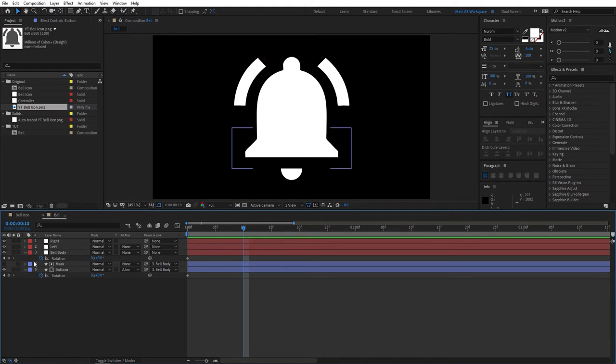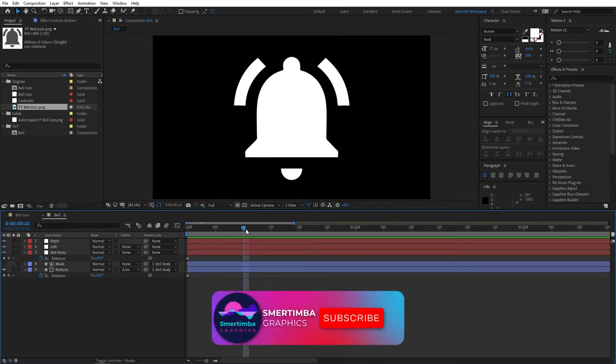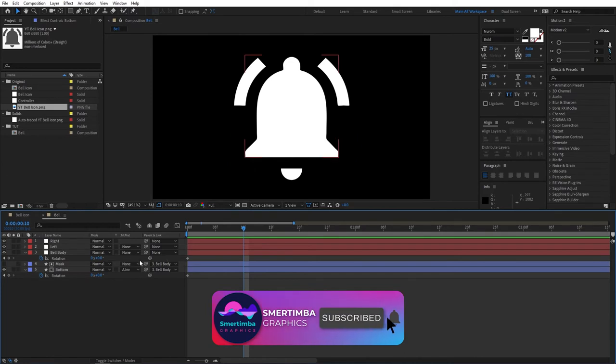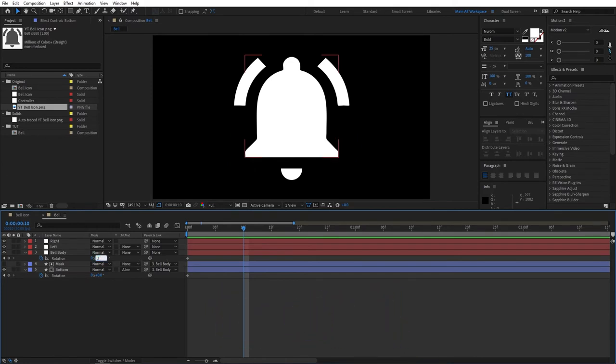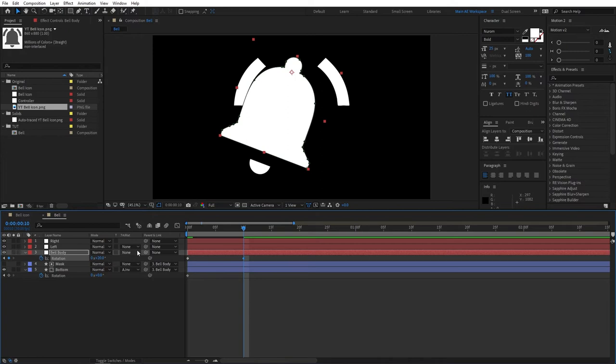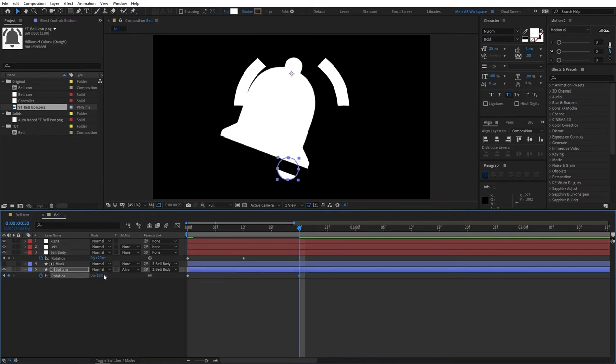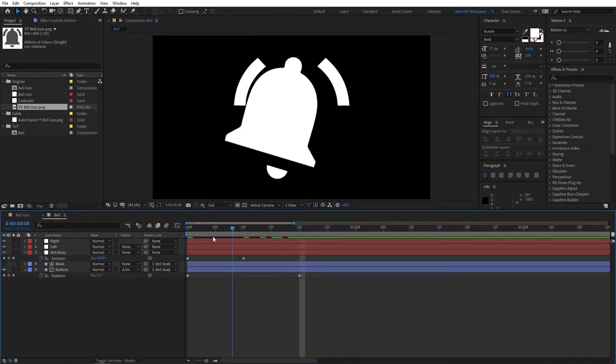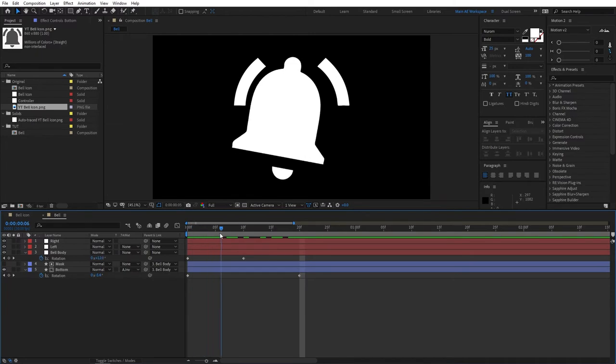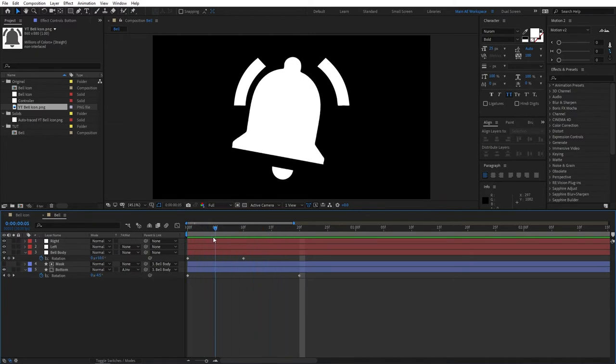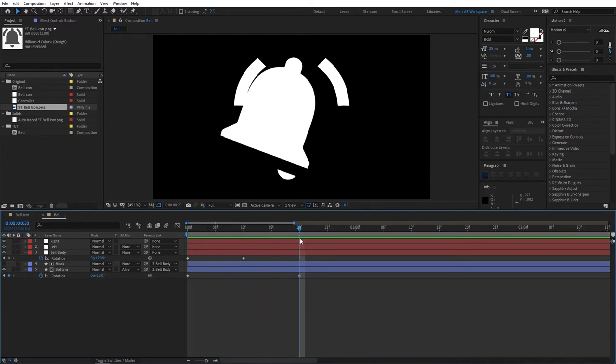And just remember to hold Shift and you'll move 10 frames at a time. So, first let's create a keyframe for Bell Body. So change, move 10 frames forward. Go to 10 frames and change the value of rotation to something like 20. And then move 10 frames forward and change the rotation for bottom bit for like minus 18.